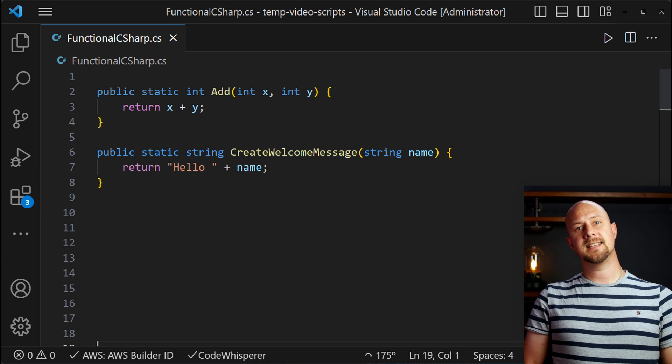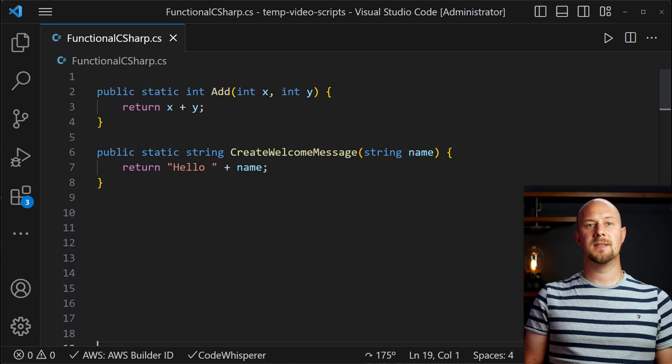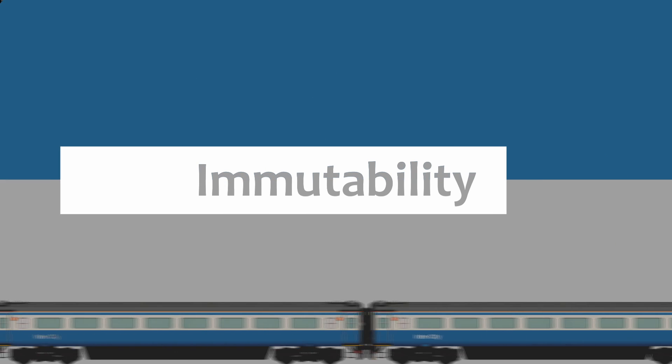Next up we're going to look at another functional programming concept and that is immutability. Immutability in functional programming refers to data structures. It's one of the tenets of functional programming that data structures should be treated as if they can't be changed. C-sharp offers a number of features that allow us to enforce immutability on data structures. So let's take a look at a few of those now.